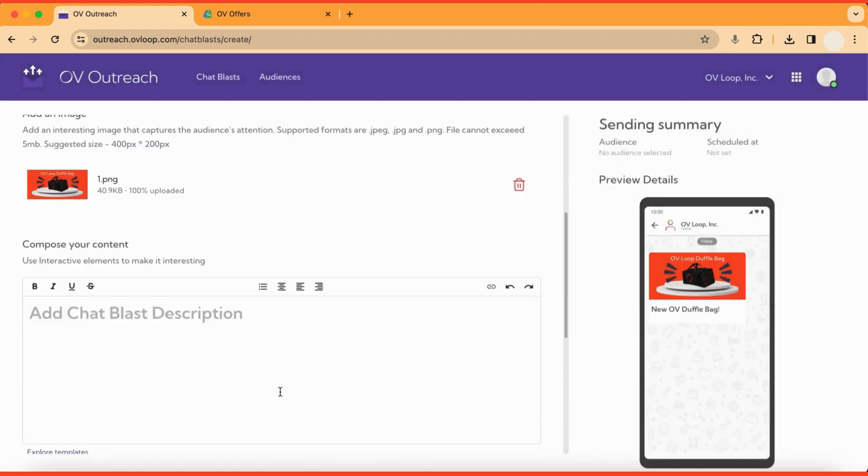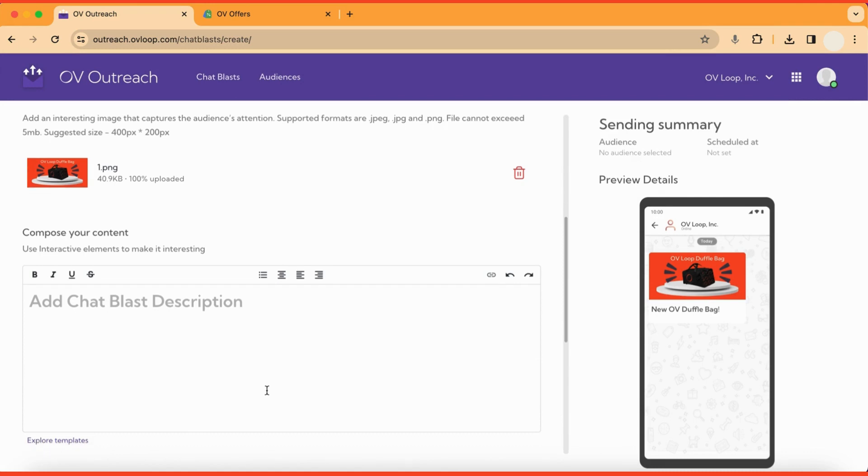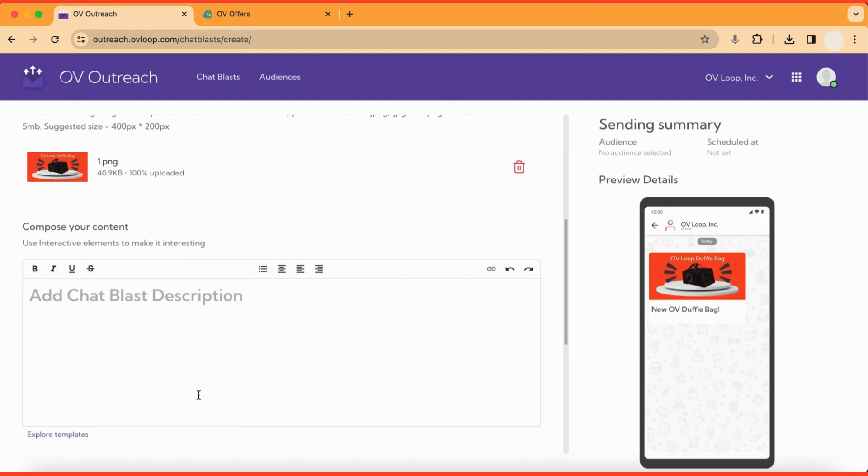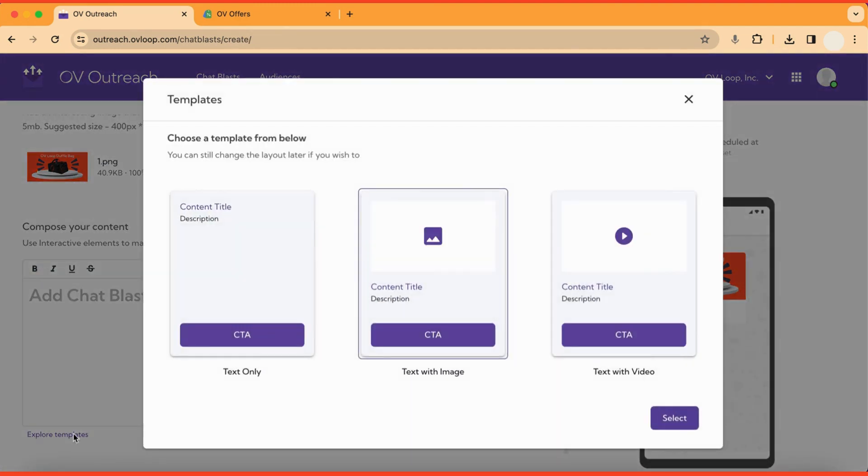Next, you'll want to add a chat blast description. This will be the body text of your chat blast. Note that below the input for the description, we can go back and change our template without losing any of the work that we've done so far.